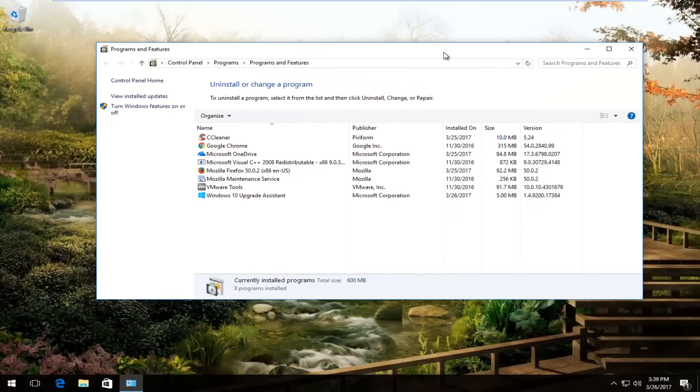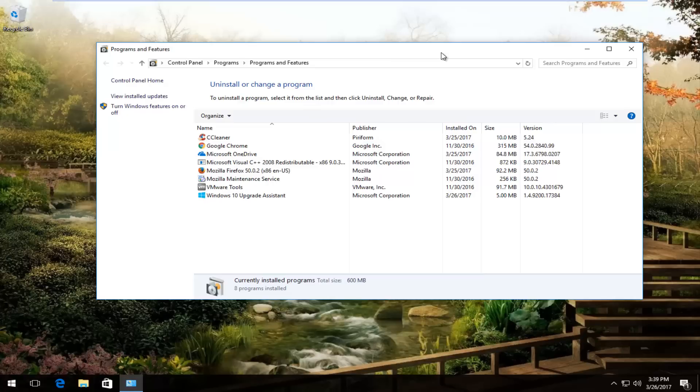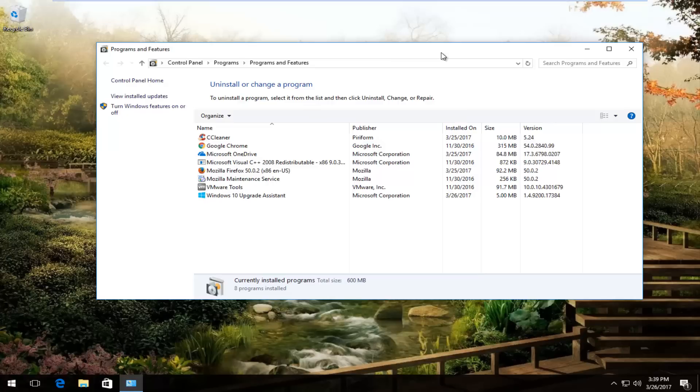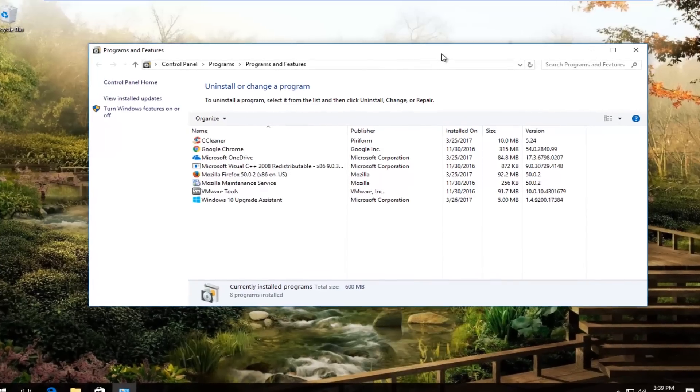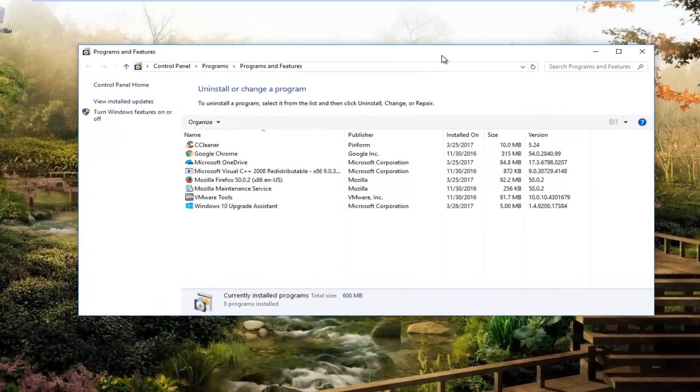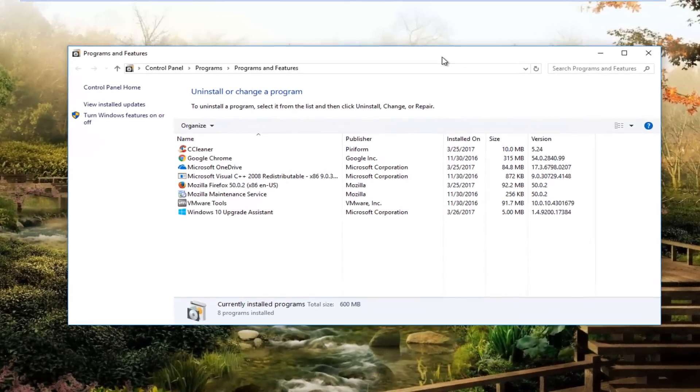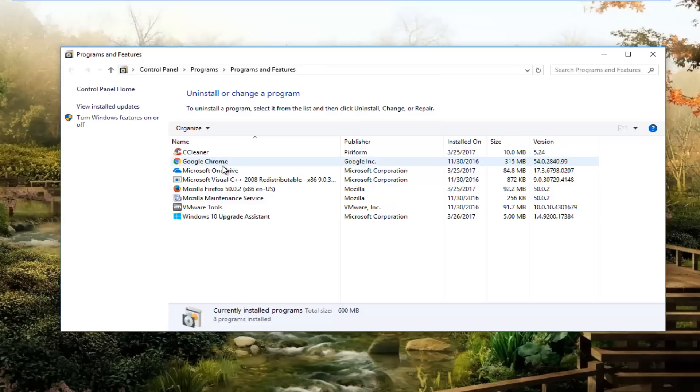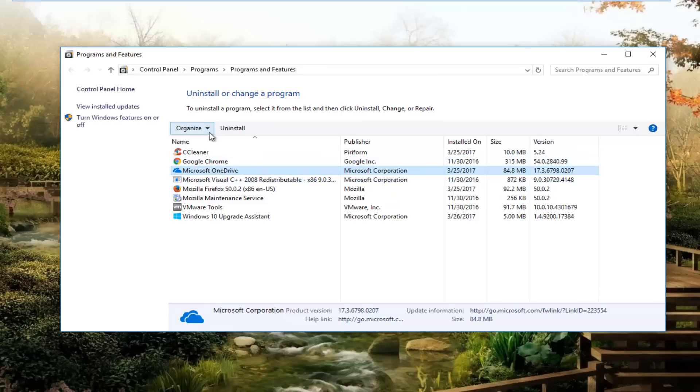So now on the programs and features window there are two different programs you want to uninstall. The first one would be the Apple mobile device support and the second one would be iTunes. So assuming you had both of them installed, you would just left click on the entry and then left click on the uninstall button up here.